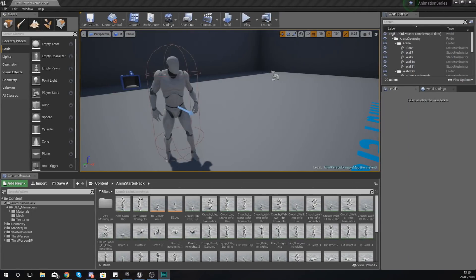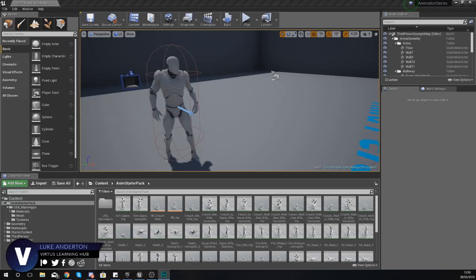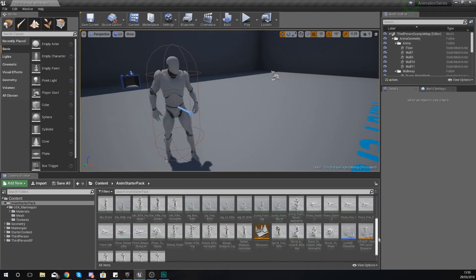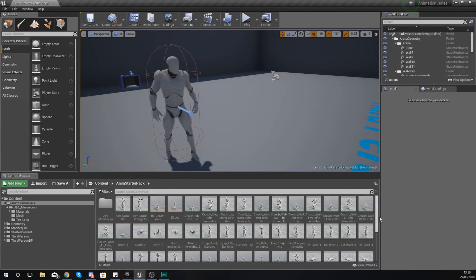Good afternoon ladies and gentlemen, your boy Vertus here, and welcome back to my Unreal Engine 4 animation series. In today's video we are going to be taking a look at the different types of animation assets that we have available to us.